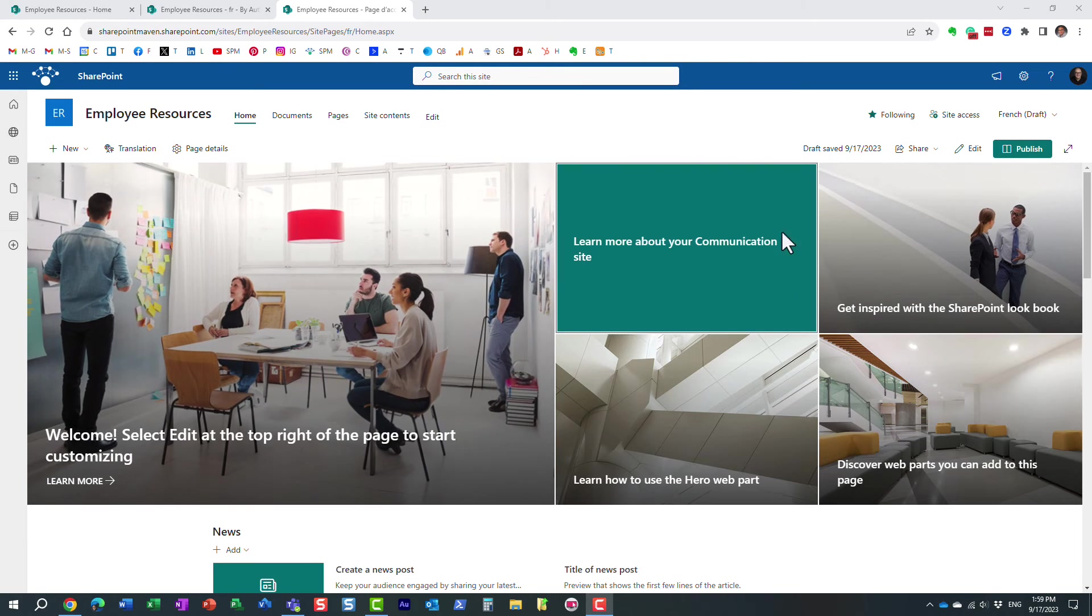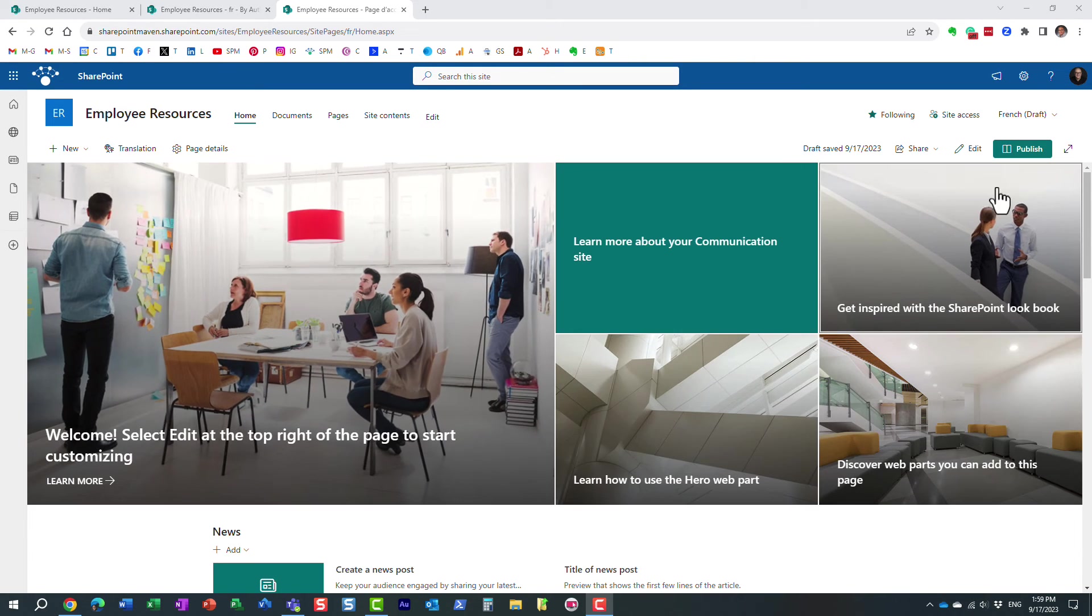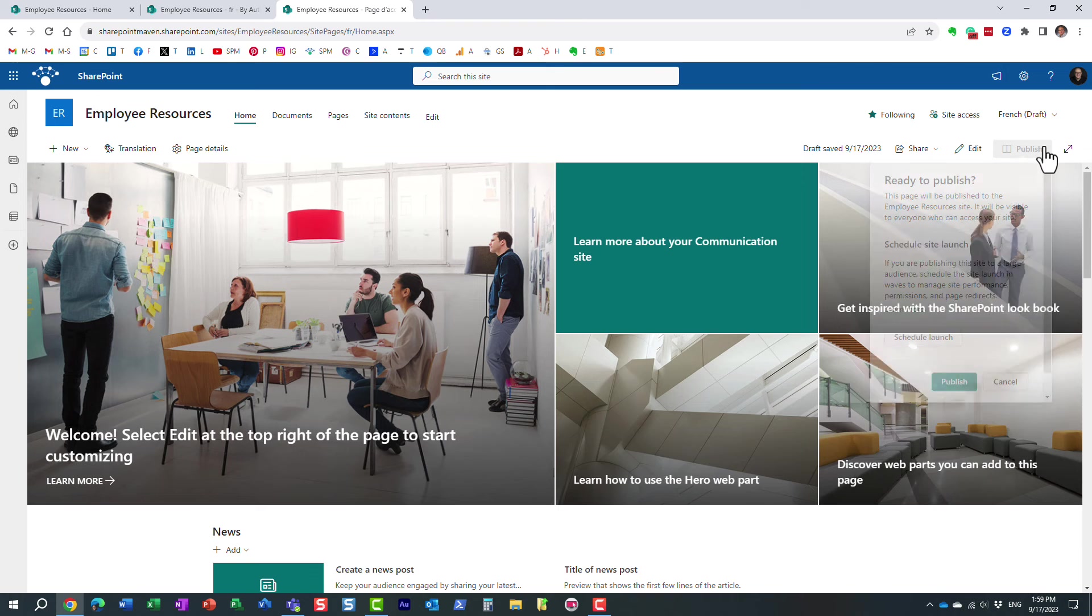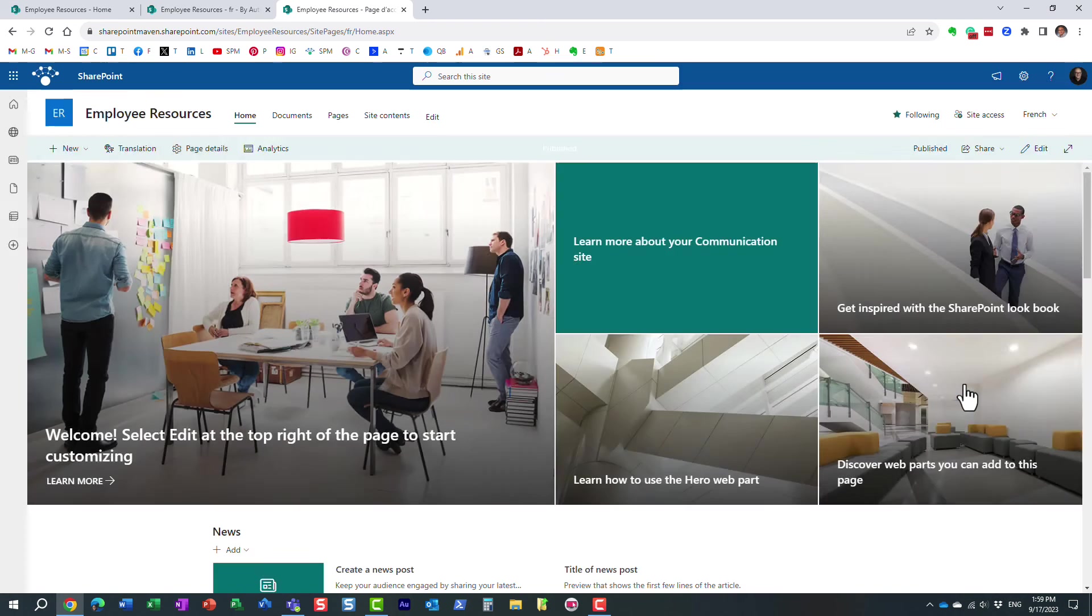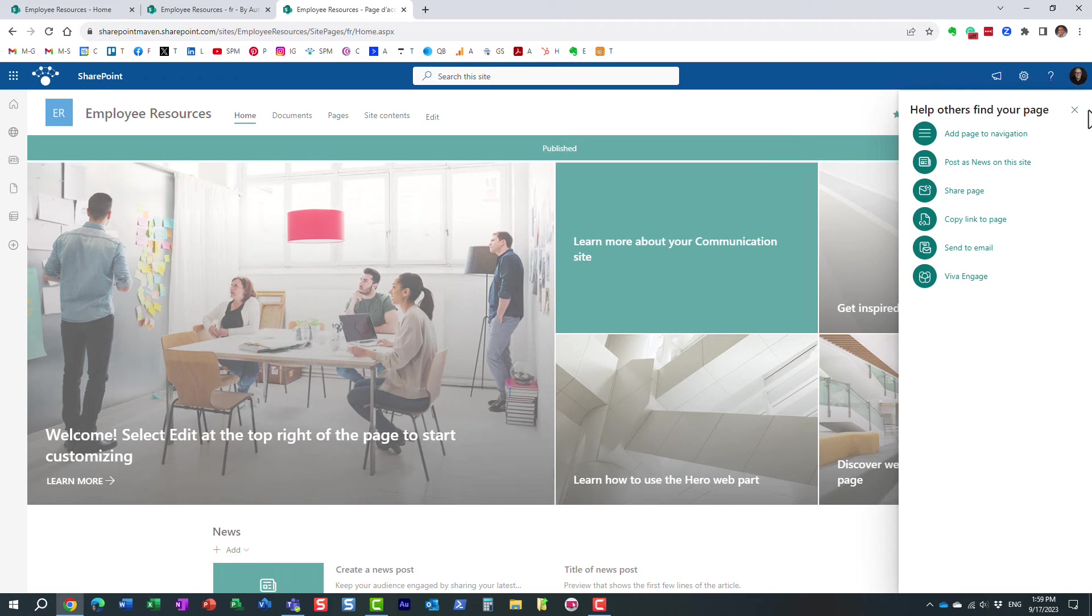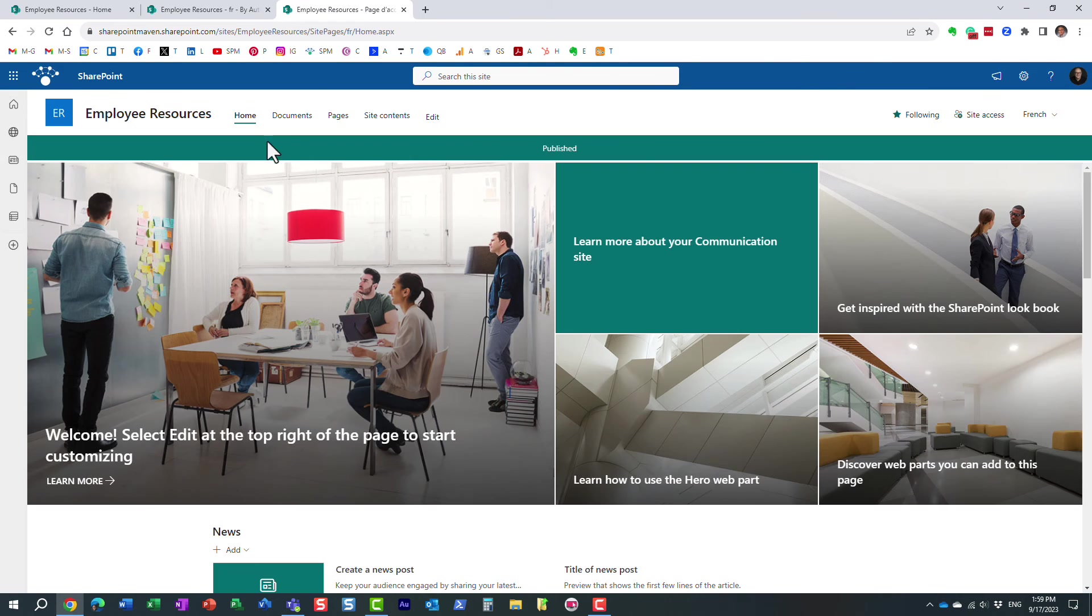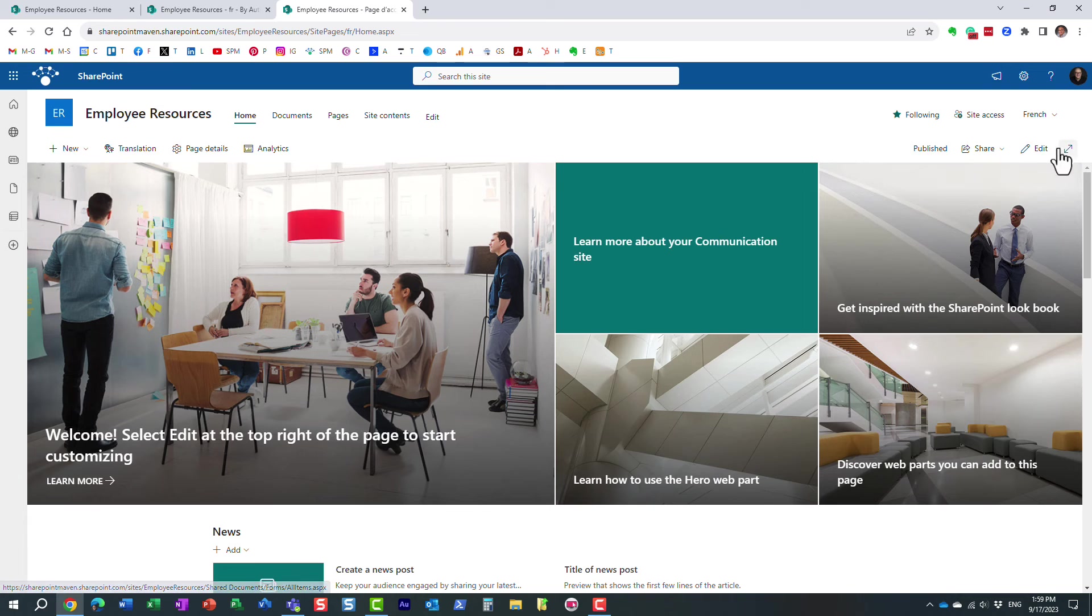She will then, of course, publish the page. So the French version of the page will be published, and that's pretty much it.